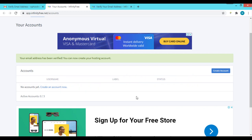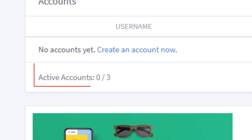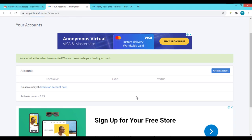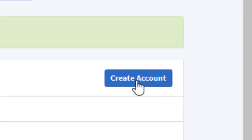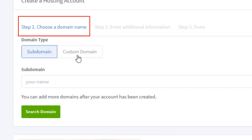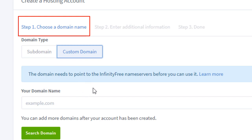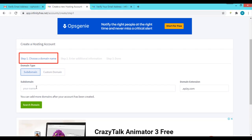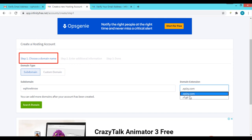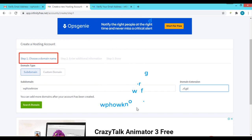InfinityFree allows you to create three web hosting accounts, meaning you can host three different websites under one InfinityFree account. To create a hosting account, click the 'Create Account' button. The first step is to choose your domain name. If you have a custom domain you can point it to InfinityFree's name servers, but for simplicity we'll select the subdomain option. Enter the name you want — for example 'wp-haono' — and select the domain extension. Our website address will be wp-haono.rf.gd. Then click 'Search Domain'.